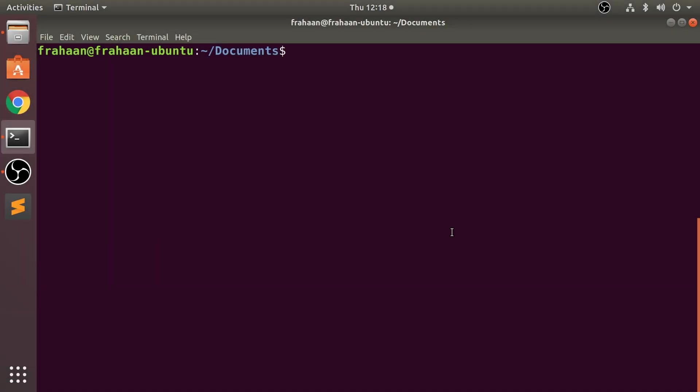Hello, in this video we are going to take a look at locating a file by a specific name, or more specifically a file that contains certain text in the name throughout your entire system. To do it, you put 'locate' and then what you want to check. I'll put 'bash'. I know this is going to yield a big result.